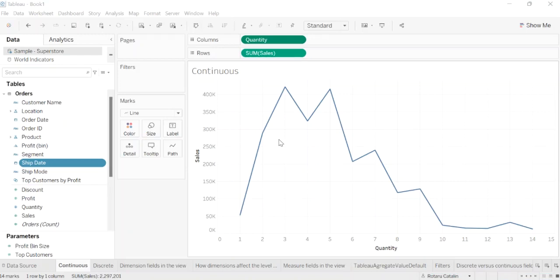My name is Rotaru Katalin and I am a data analyst at BT Provider. Today I will speak about dimensions versus measures and continuous versus discrete values.